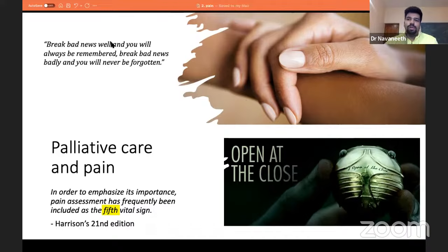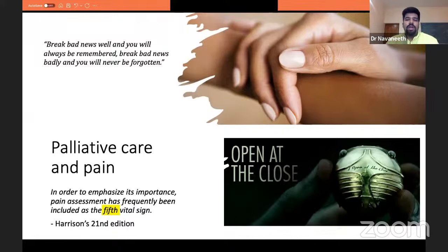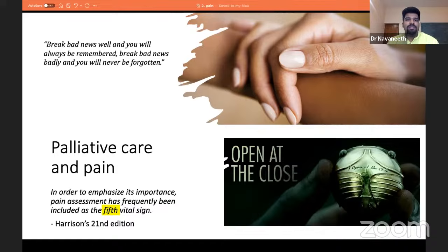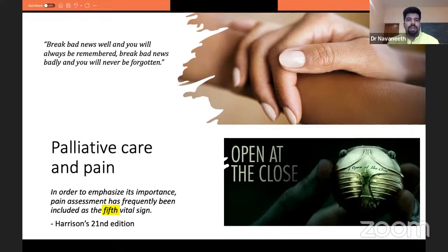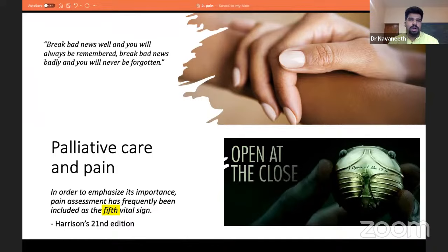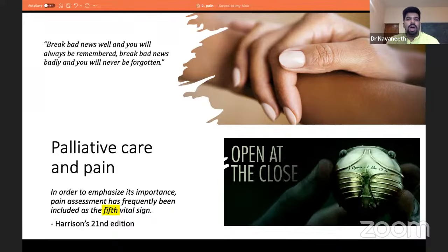If anyone follows Harry Potter, there is a snitch that Harry Potter catches engraved with 'I open at the close.' Discussions about palliative care usually begin during the end of a patient's life or when death is very apparent. But is that what palliative care is about? Actually, it's not. Palliative care begins as soon as the diagnosis is reached — not at the far end when the patient's death is imminent. That end-stage care is called hospice care or end-of-life care.